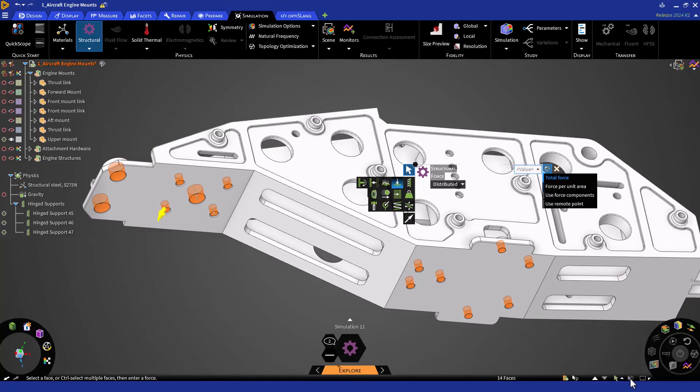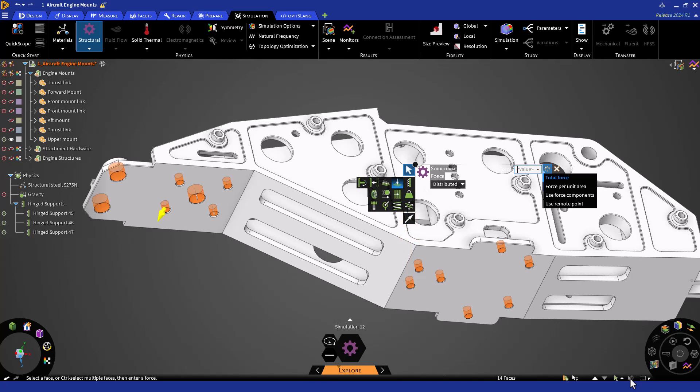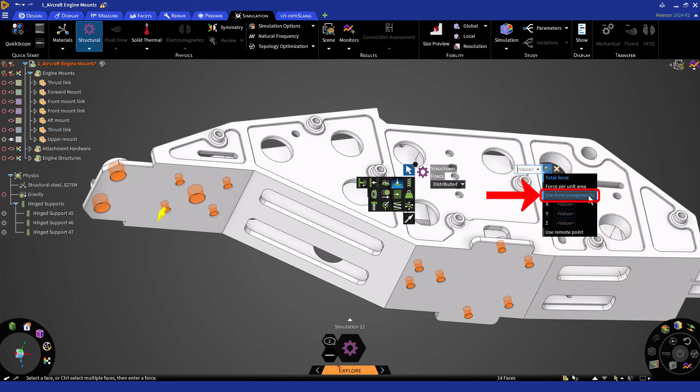At this point, you can use the Guide tool to set the direction of the force by either selecting a curve to align to or selecting a face to be normal to. You can also set the direction by using Force Components, as we'll do now. On the right side of the HUD, click on Use Force Components, and let's enter a negative 1,000 pound load to orient it towards the forward direction.